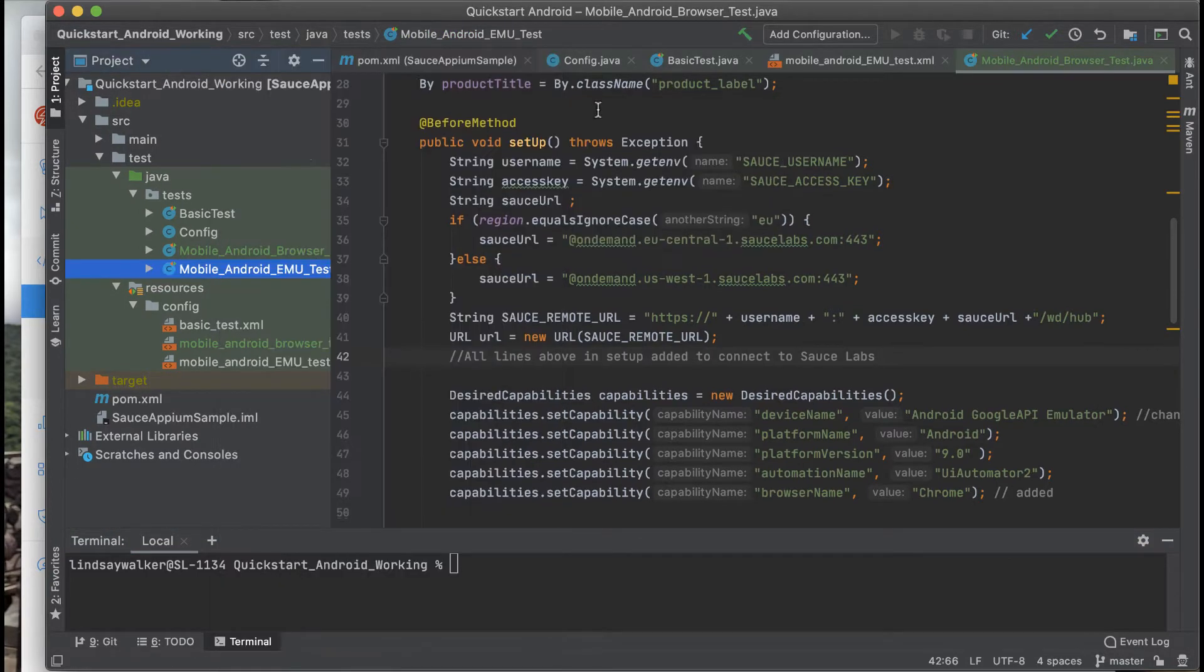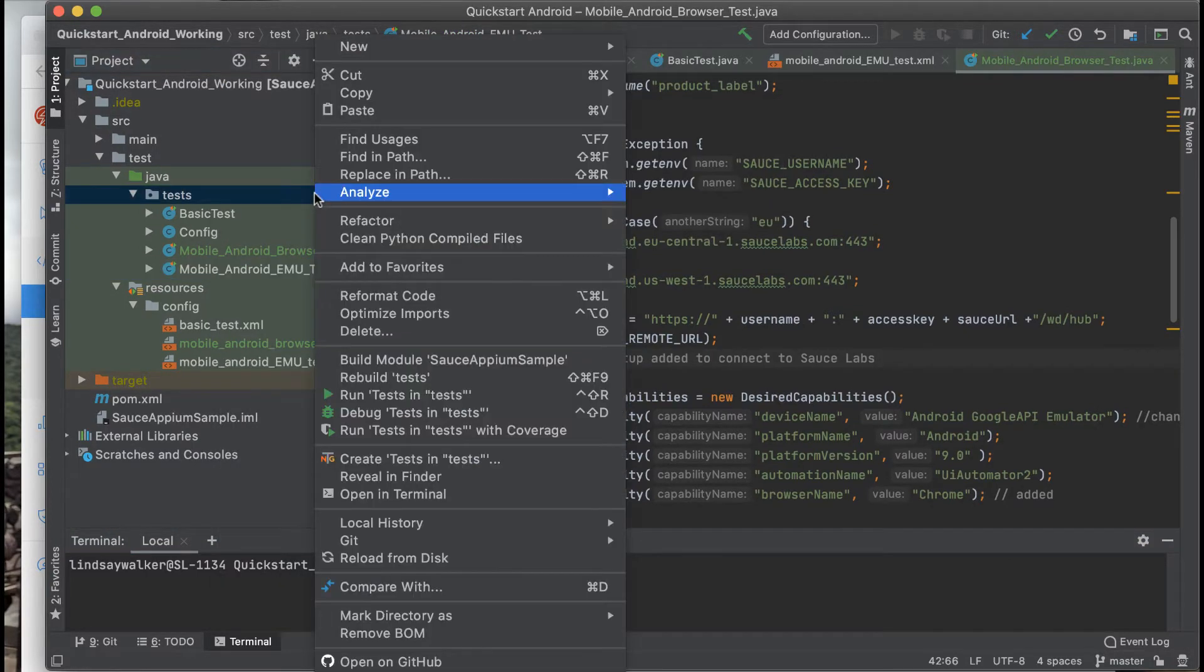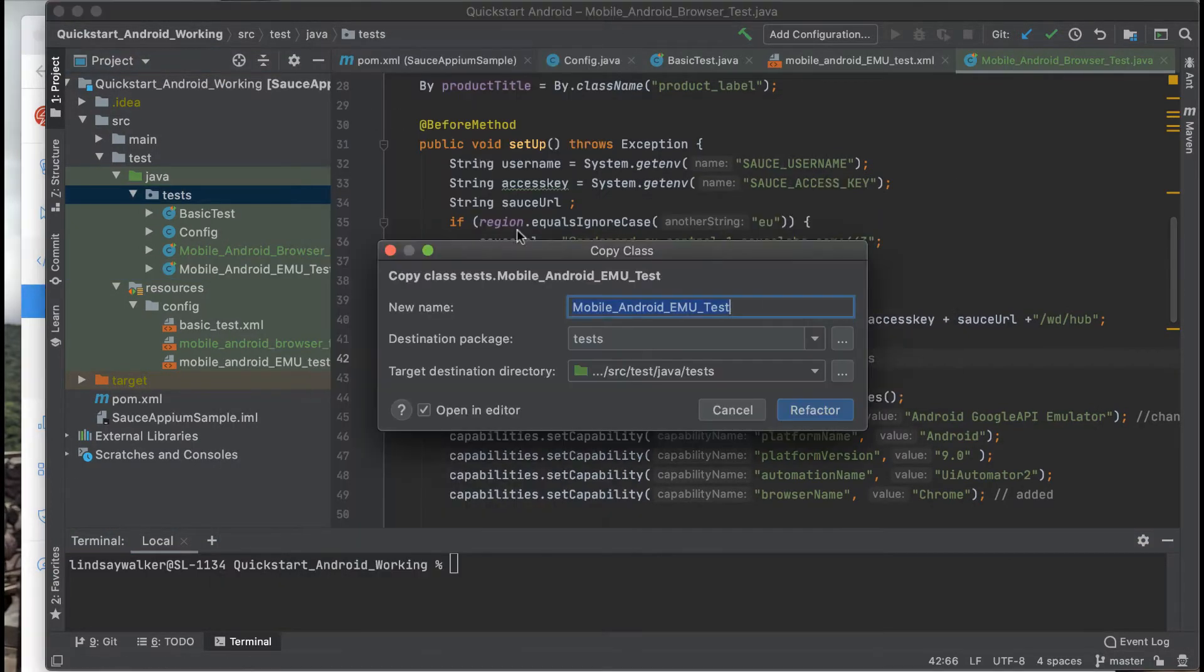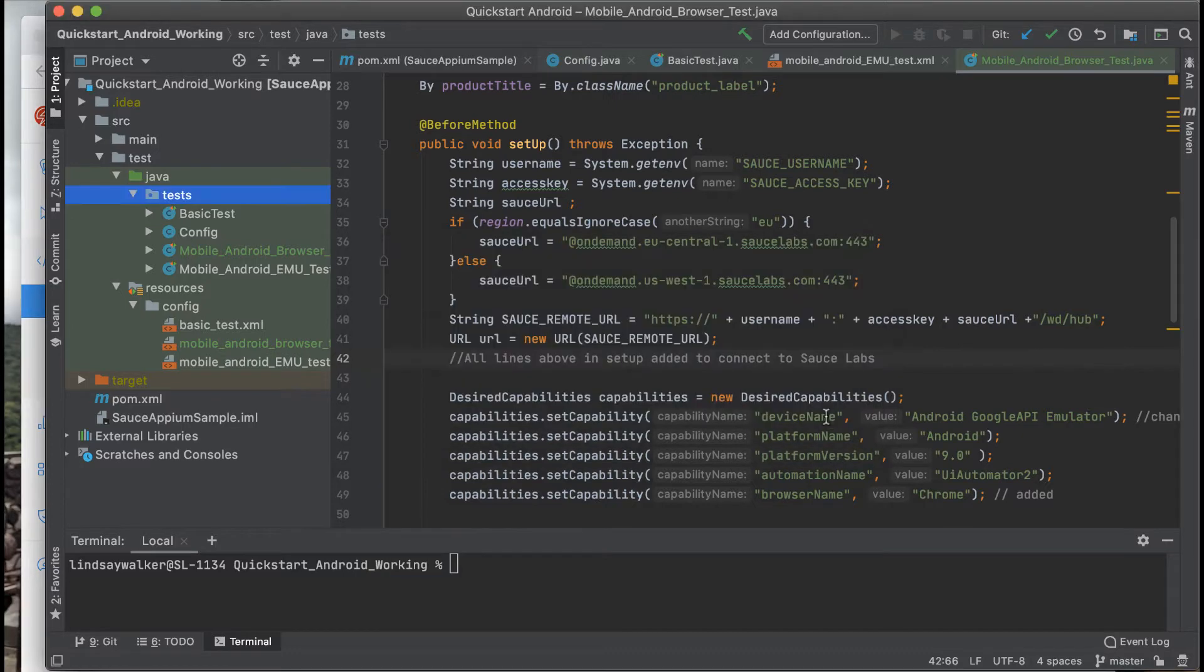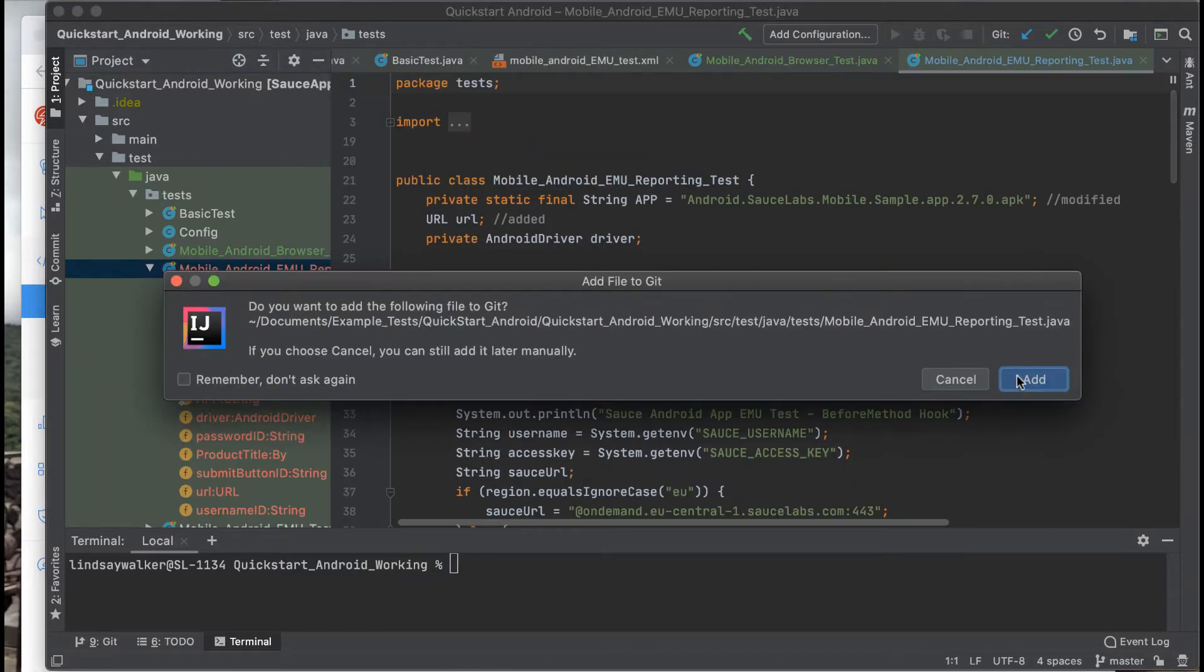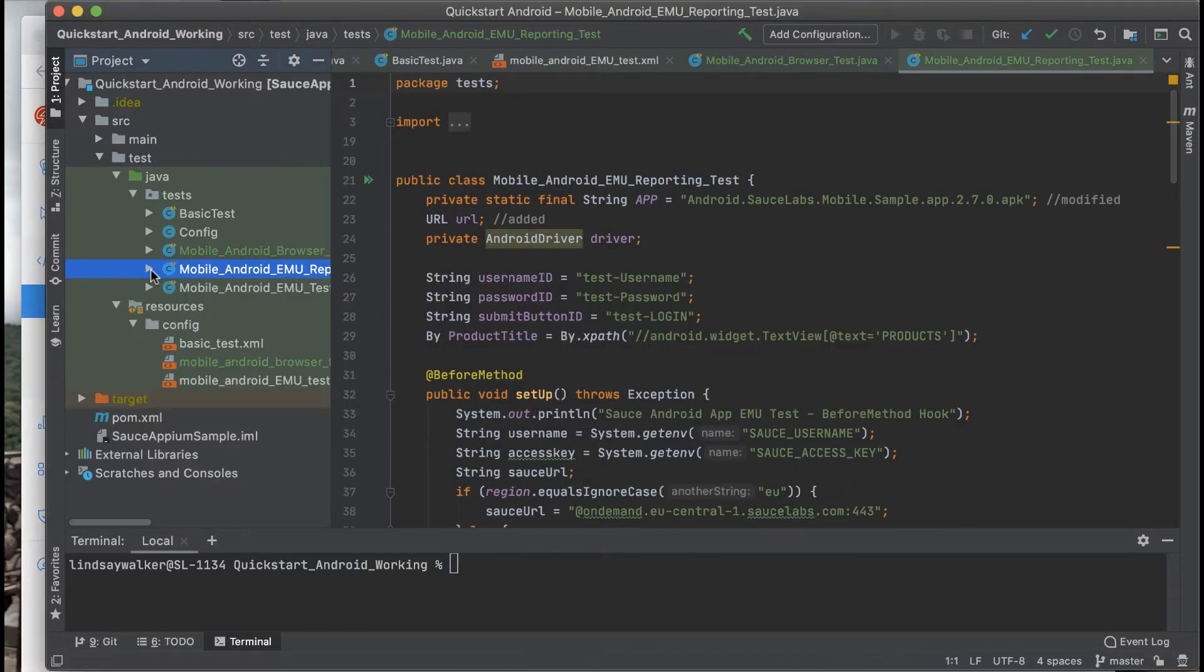To start out, make a copy of the test you would like to add these features to. We'll be doing the app test for this example. Copy and paste it into the test directory.